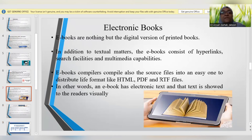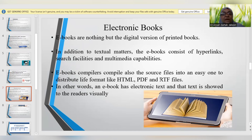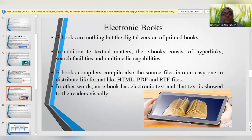Law colleges are providing e-books to students. E-books are nothing but the digital version of printed books, and many college and university libraries have moved towards digitalization of their books. In addition to textual matter, e-books also consist of hyperlinks, search facilities, and multimedia capabilities. The e-book compilers compile source files into easy formats and distribute them as PDF, HTML, and RDF files, so basically an e-book has electronic text which is shown to the viewer visually.